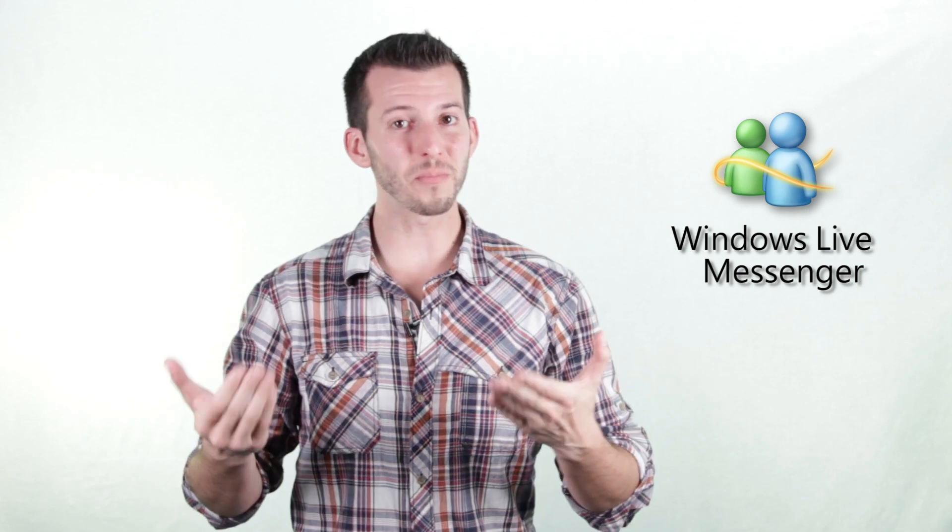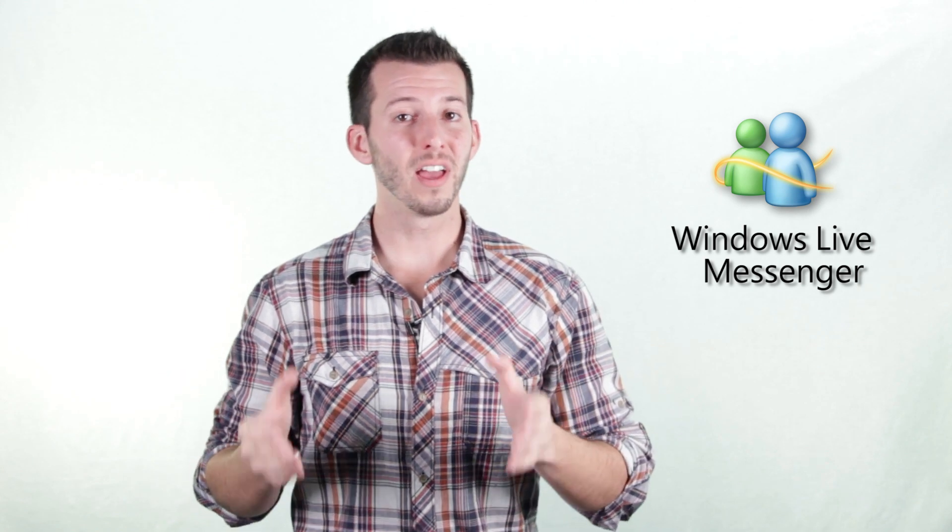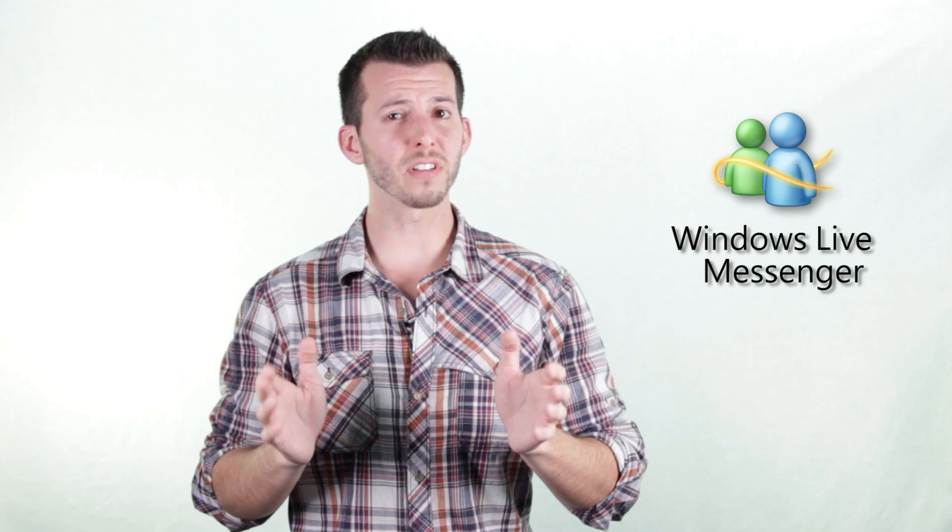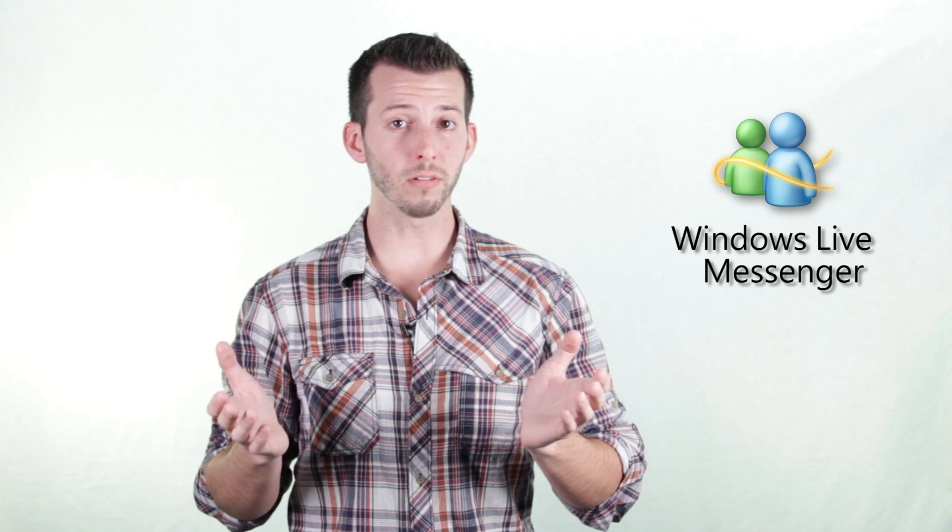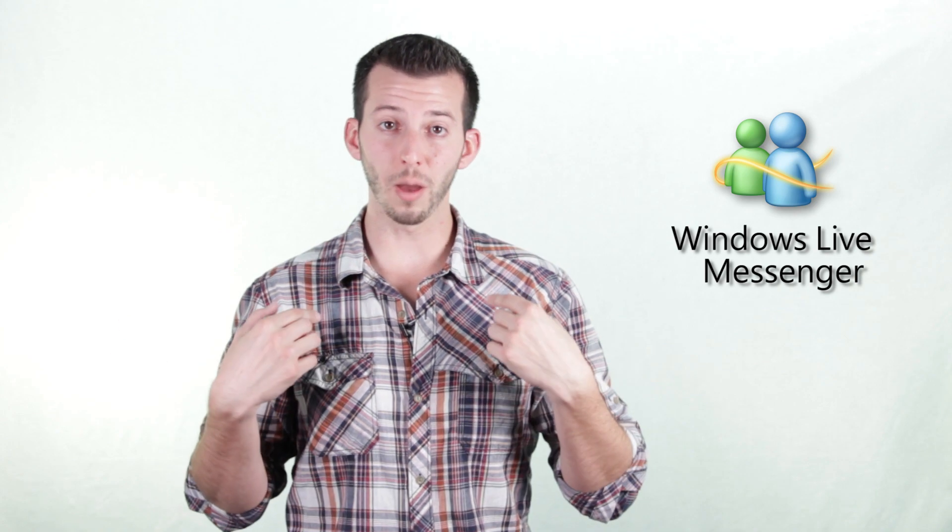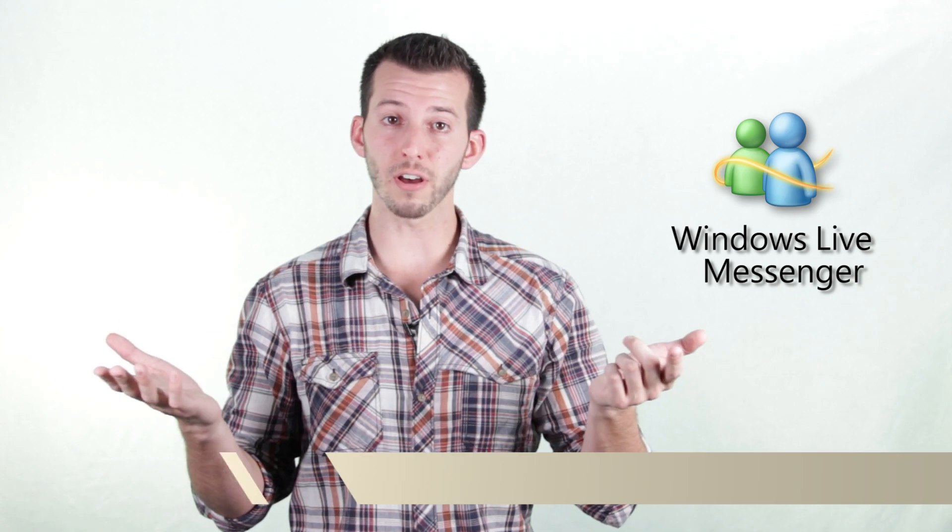What's happening Internet? Sean here, Mahalo.com. Are you tired of Windows Live Messenger starting up with your computer? Well, guess what? I'm here to show you how to turn it off.